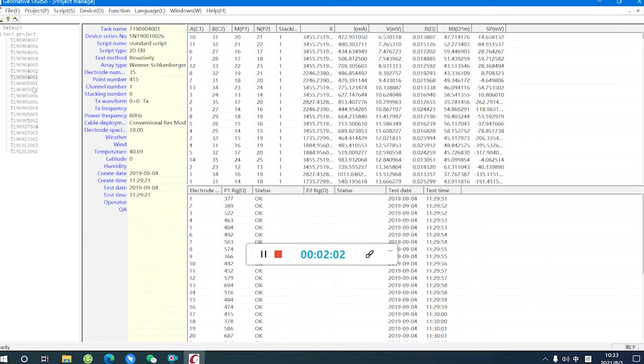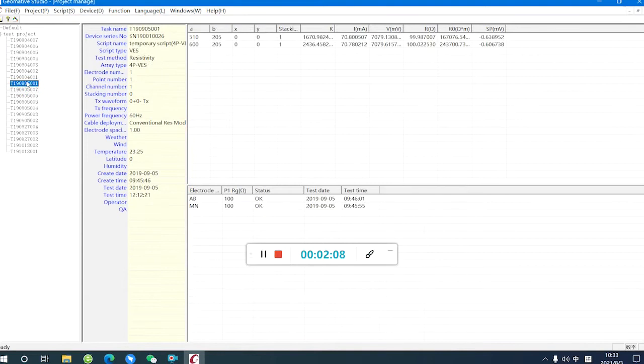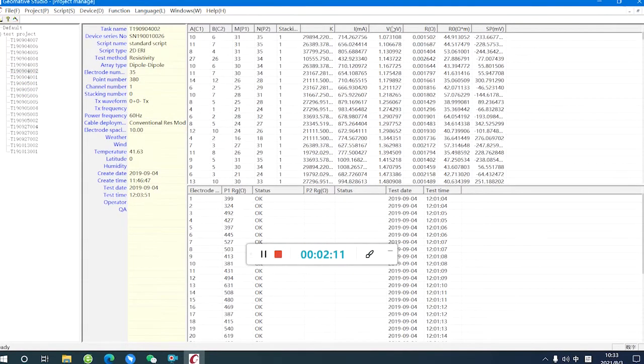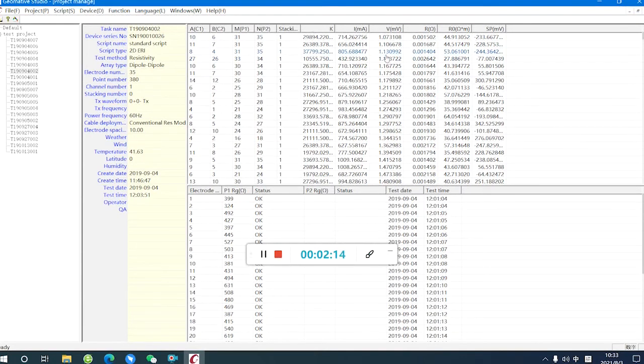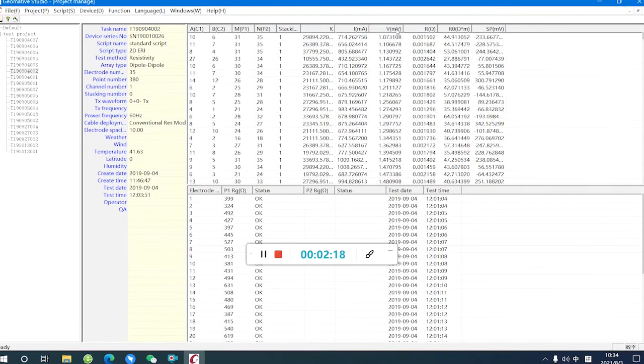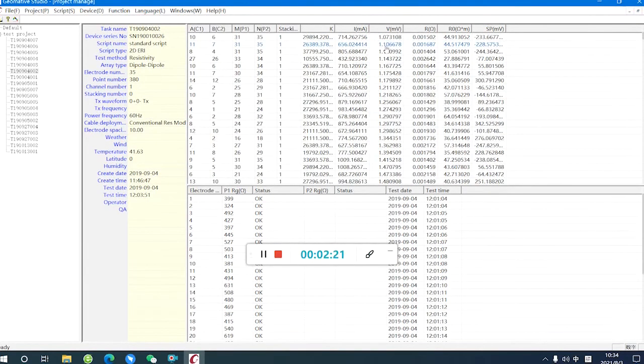We can select another data. We can select all the data. For example, for this task, we sort the V value, click the V list.